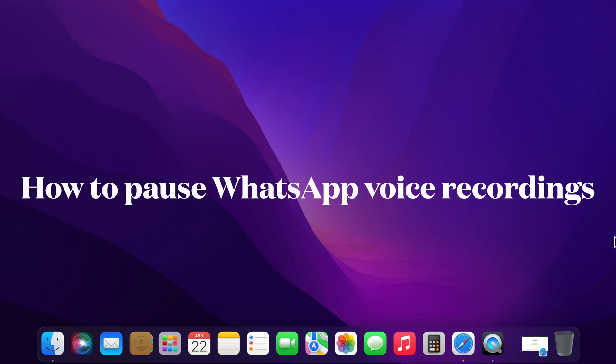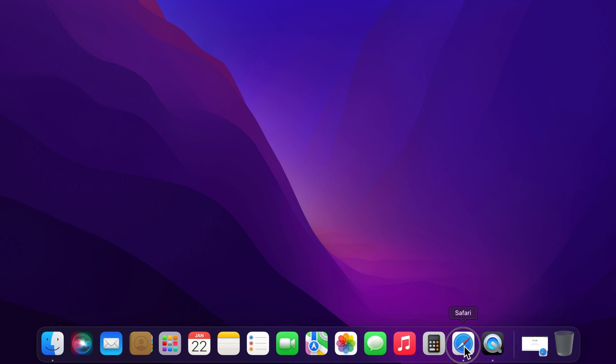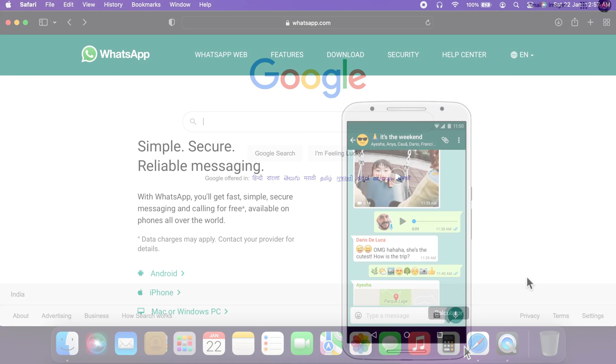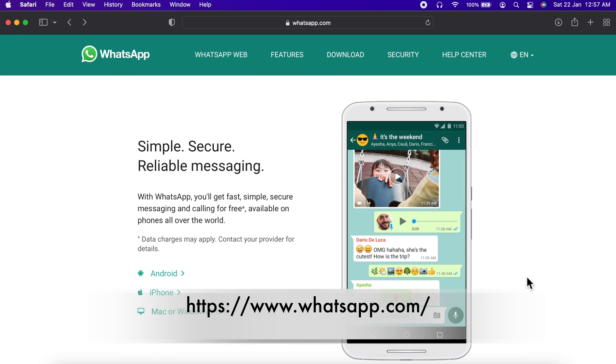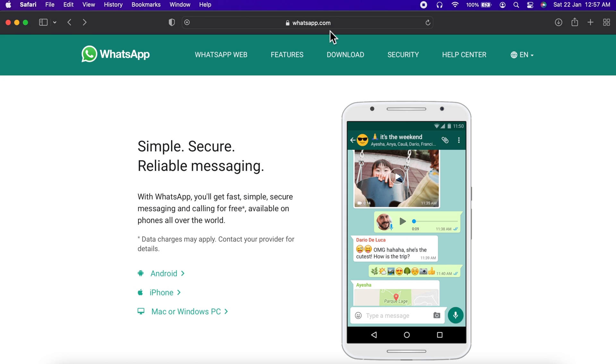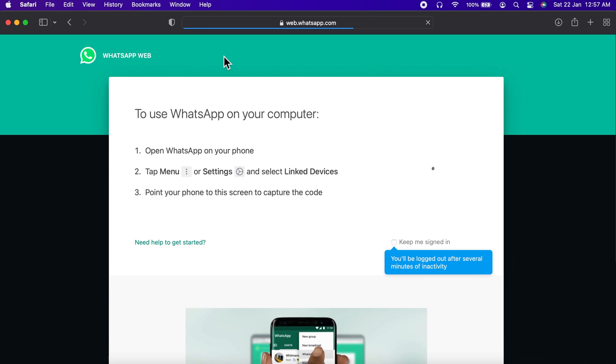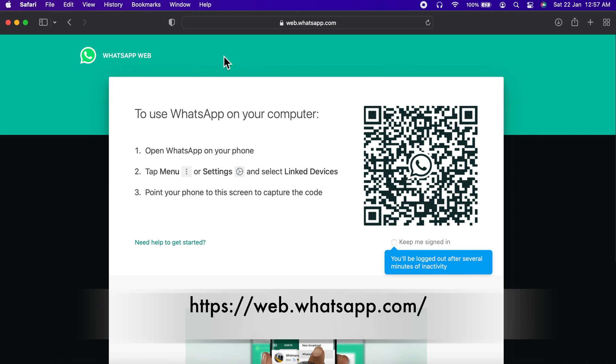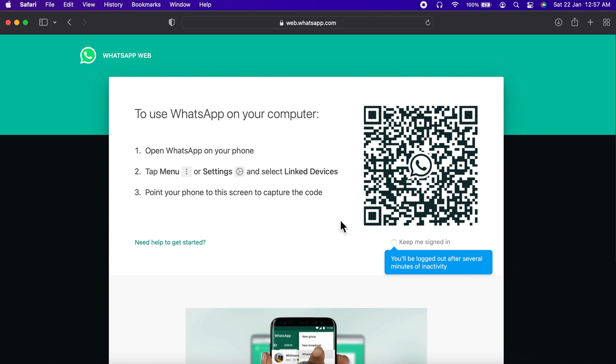First, open any web browser from your desktop. On the address bar, type whatsapp.com. Click WhatsApp Web or you can directly type web.whatsapp.com in your browser address bar.